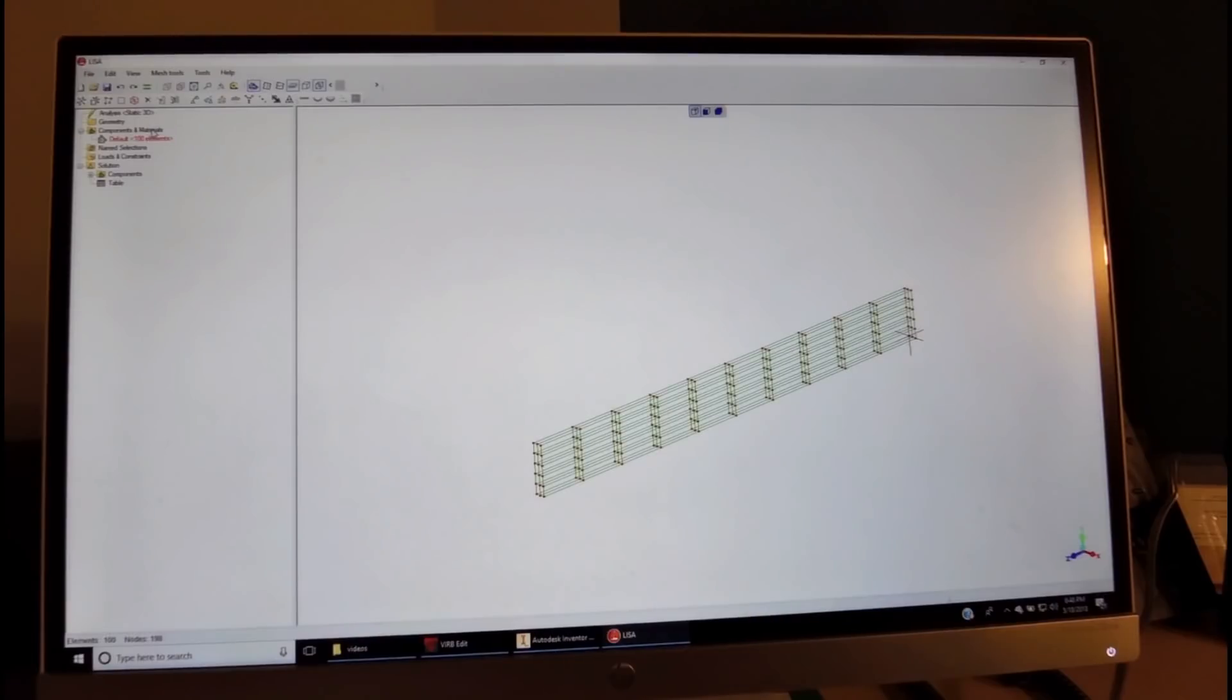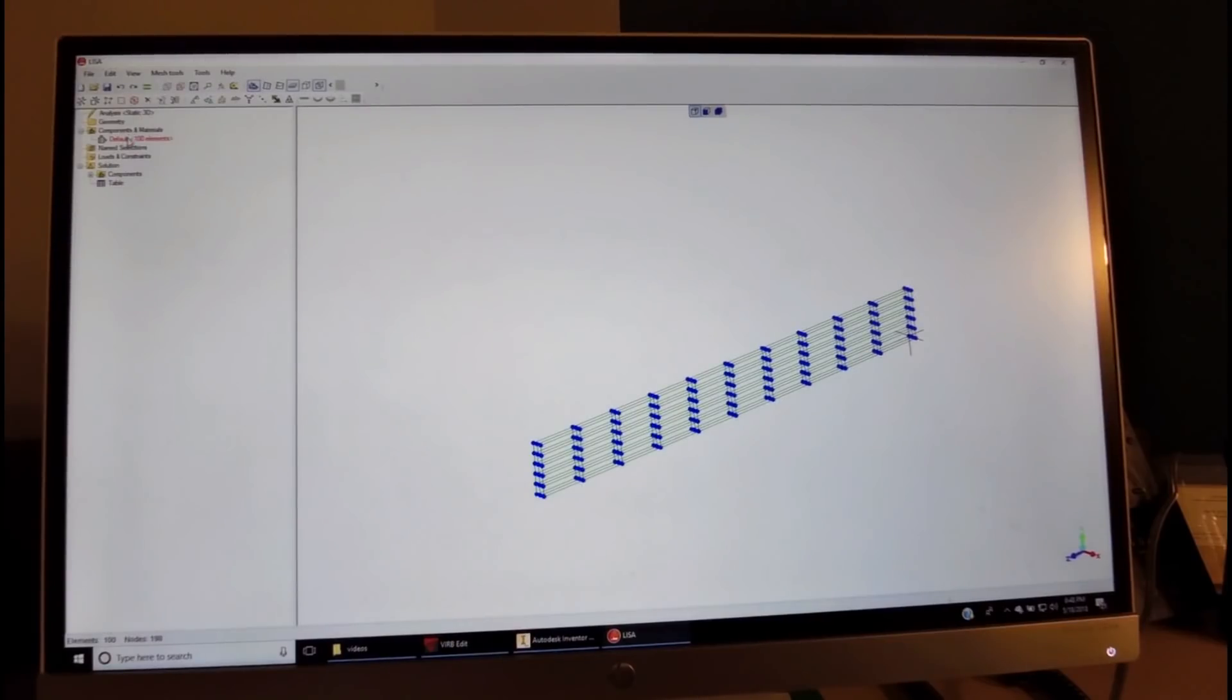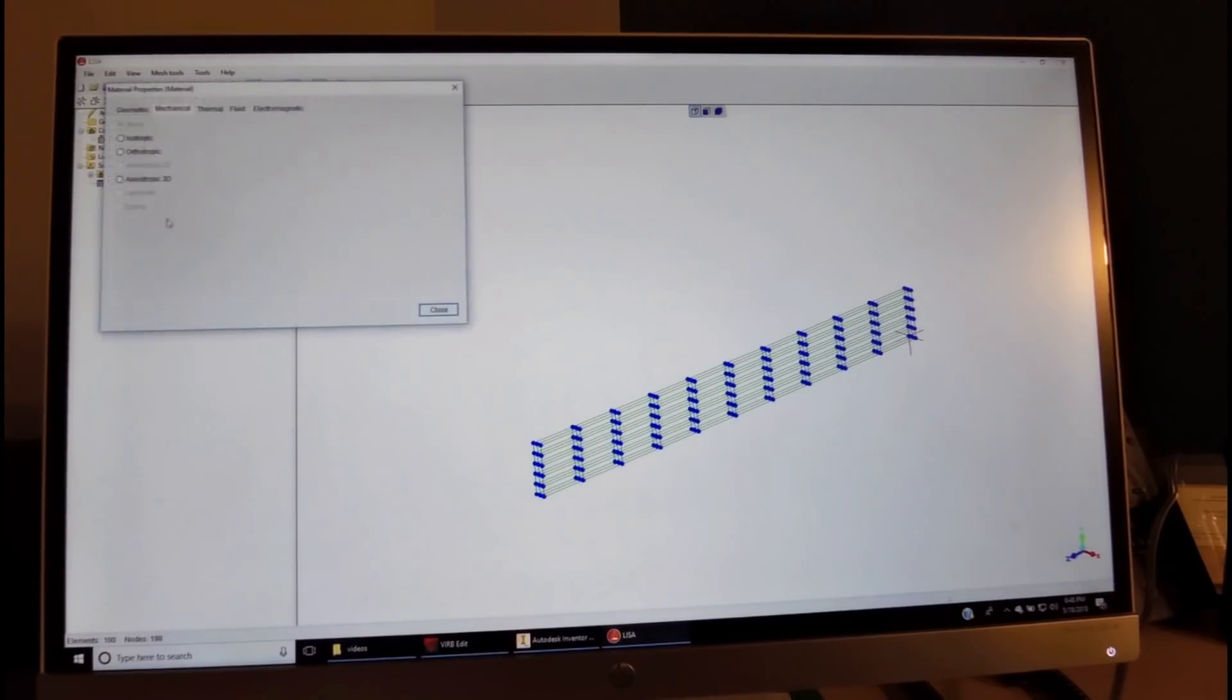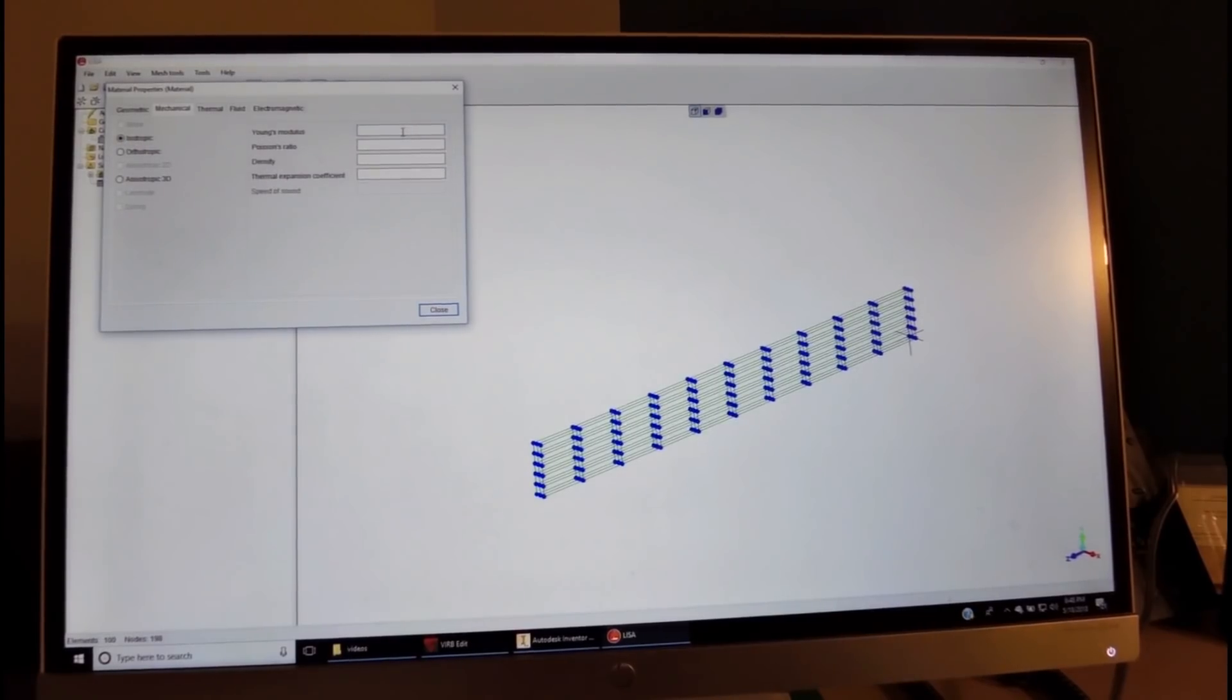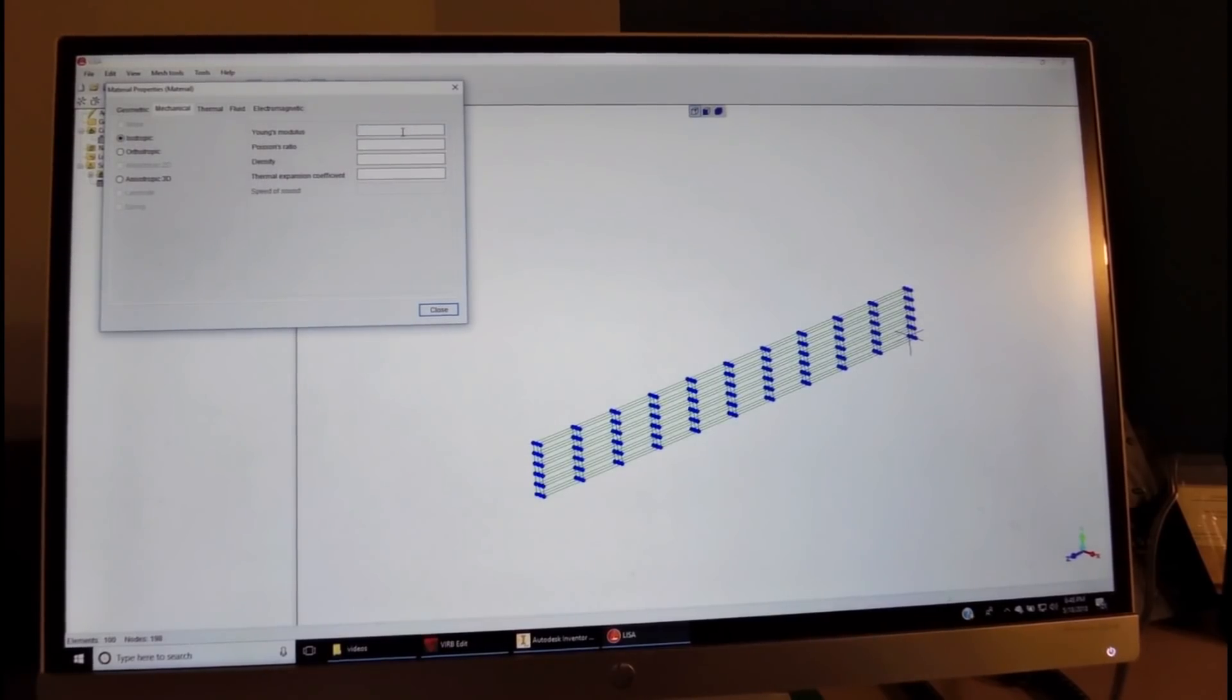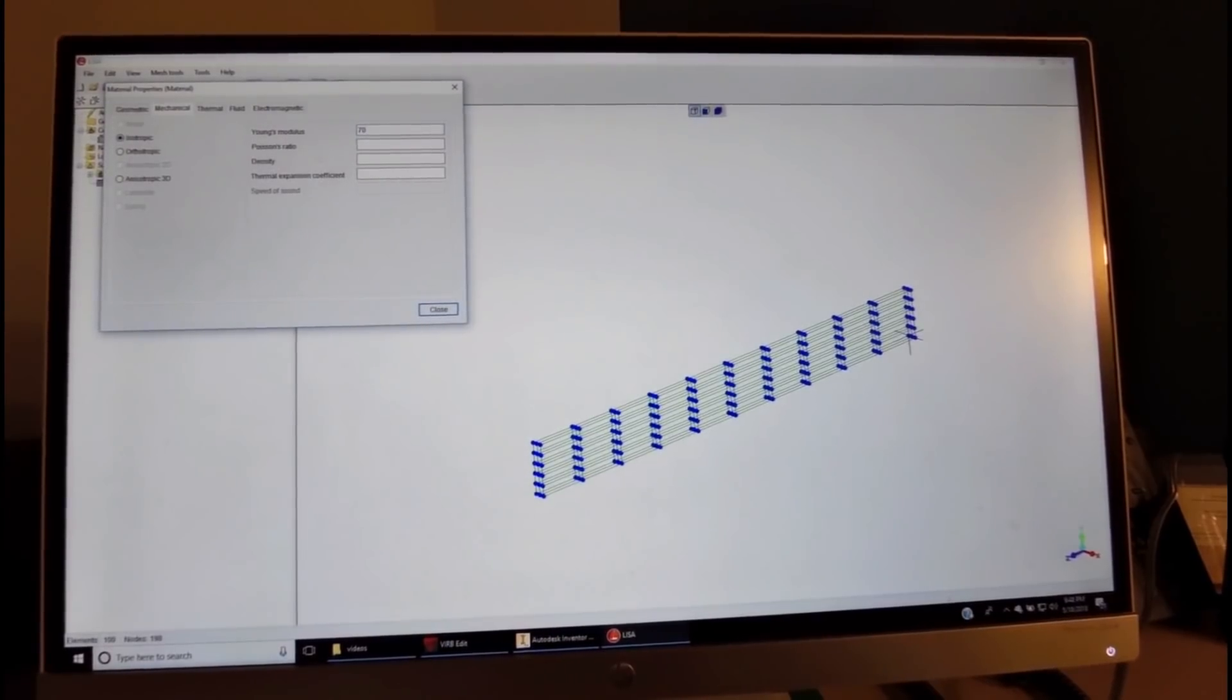Then we select all the components and assign them a material. We assign a new material which is isotropic, and we'll choose aluminum for the inventor.